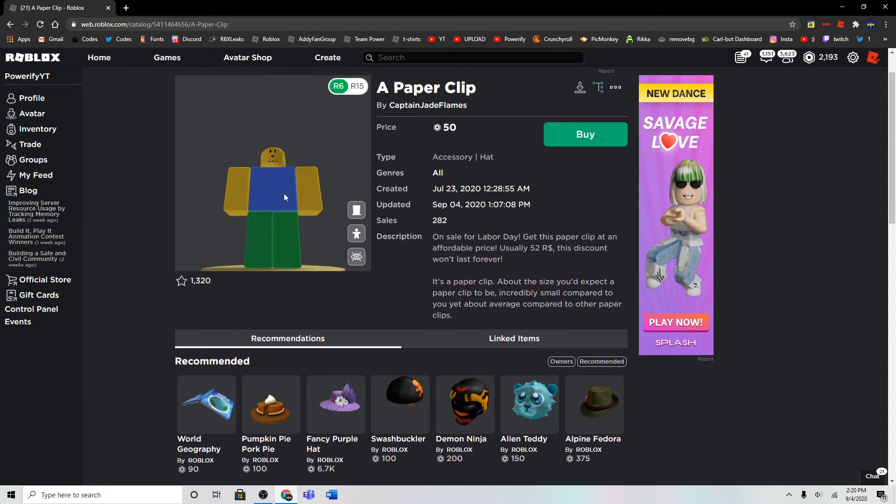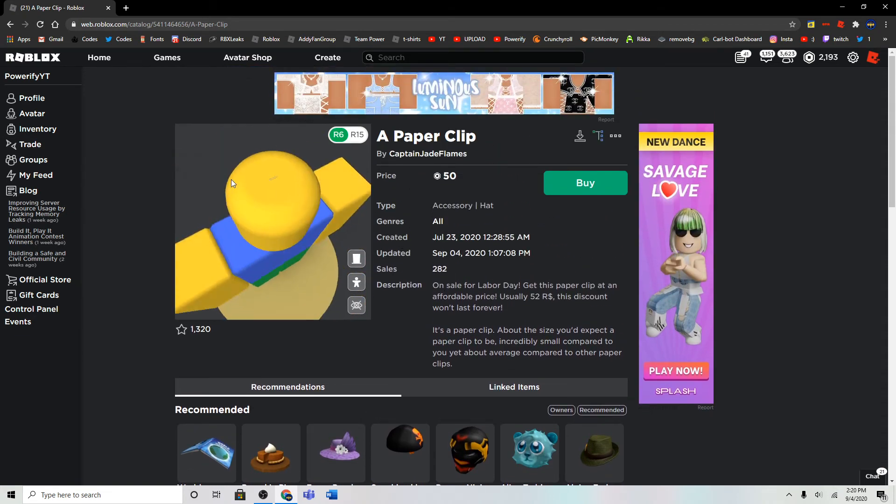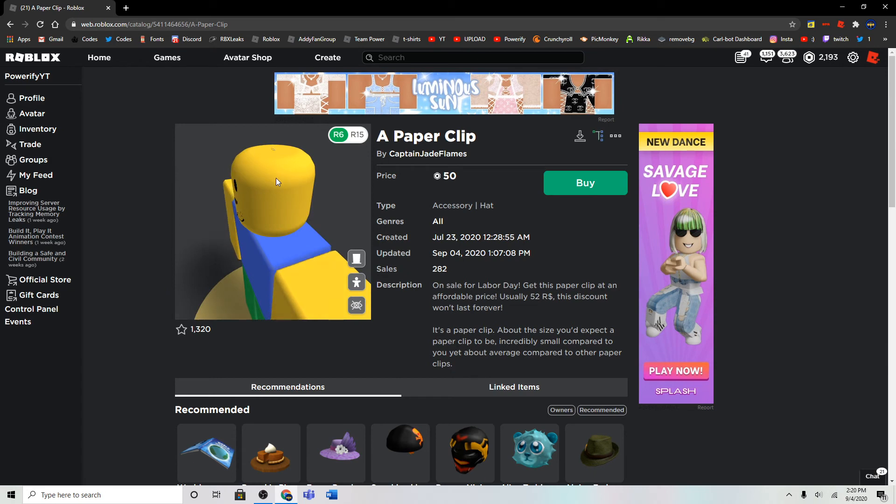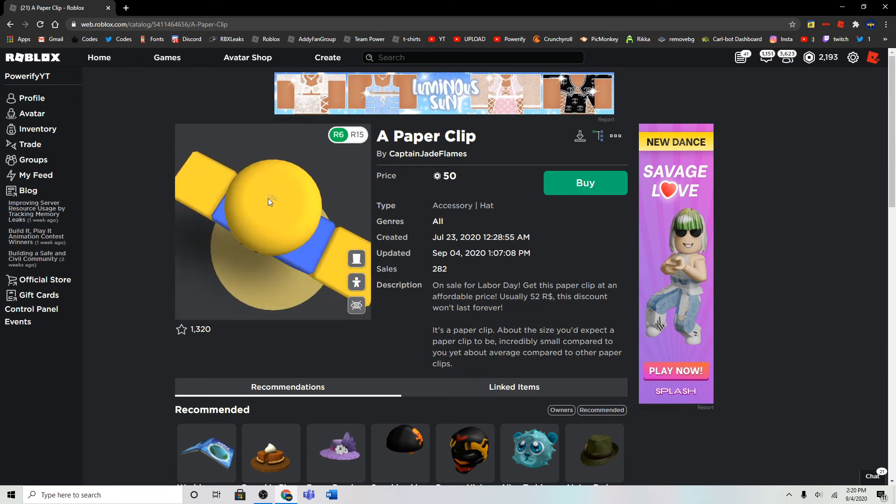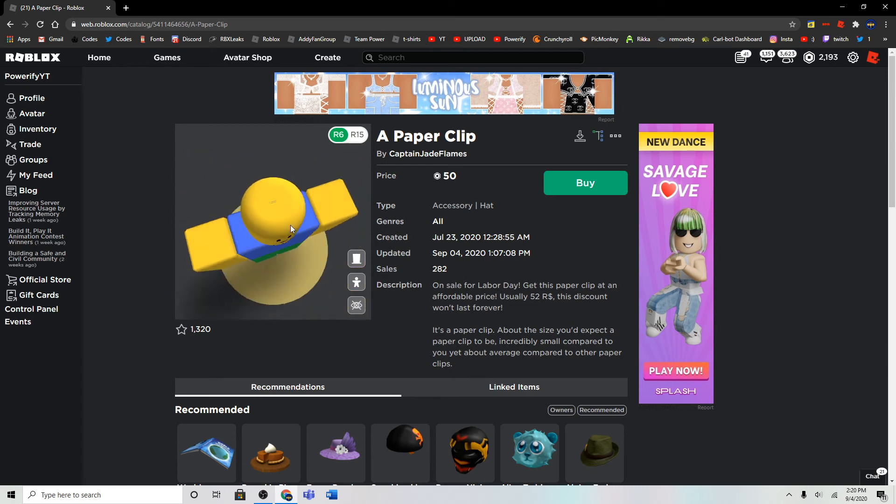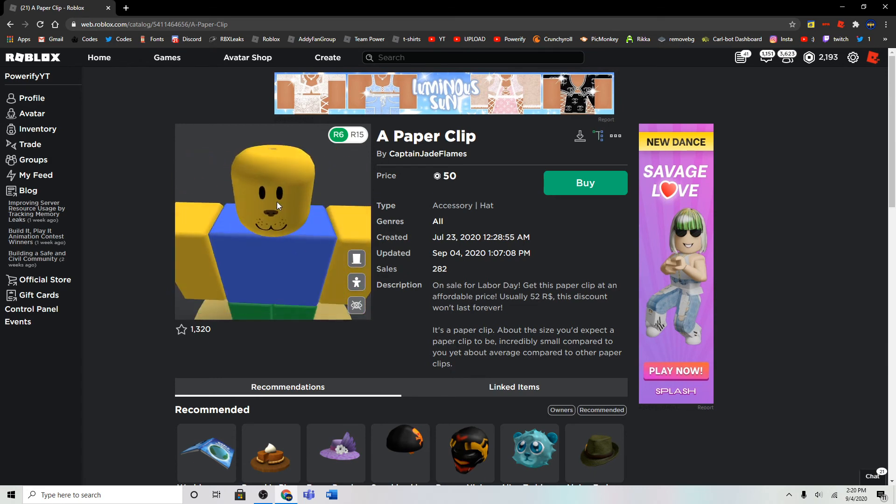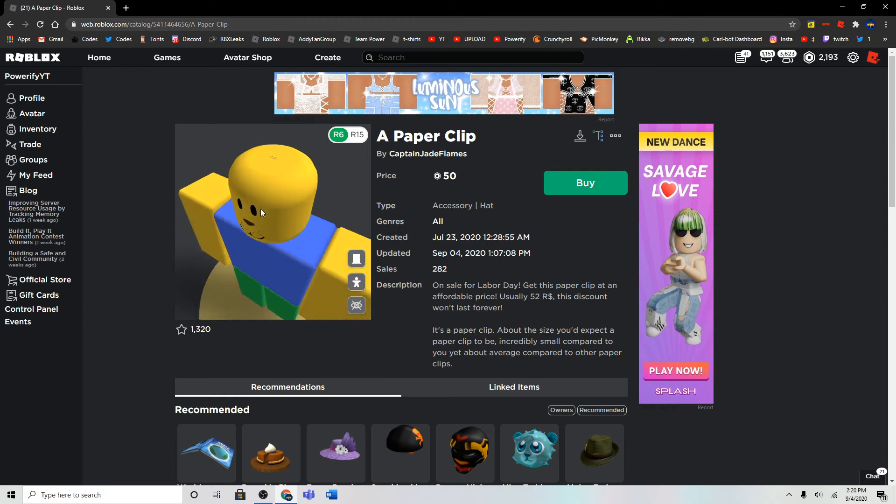Alright, so I'm not gonna actually buy this, though, because I'm not probably gonna wear this. It's just the small paper clip. And usually, I don't even think paper clips are supposed to be that small.